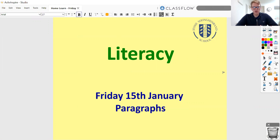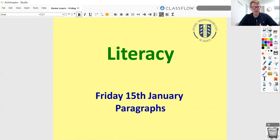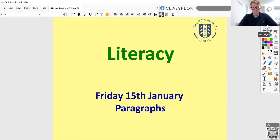If you watched yesterday's video on workhouses, you'll know that our Victorian character is going to be sent to the workhouse. We're going to be writing a really fantastic diary entry from the point of view of a Victorian in the workhouse, and we're going to be using paragraphs in that piece of writing. So we need to really know and be confident about our paragraphs.